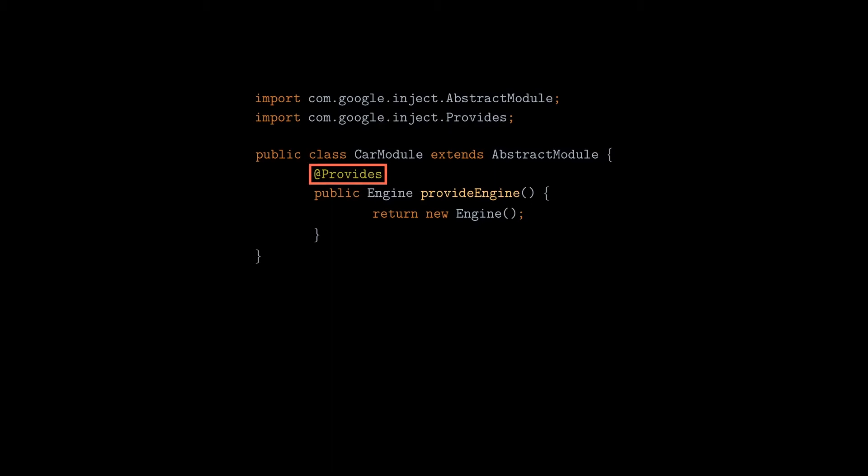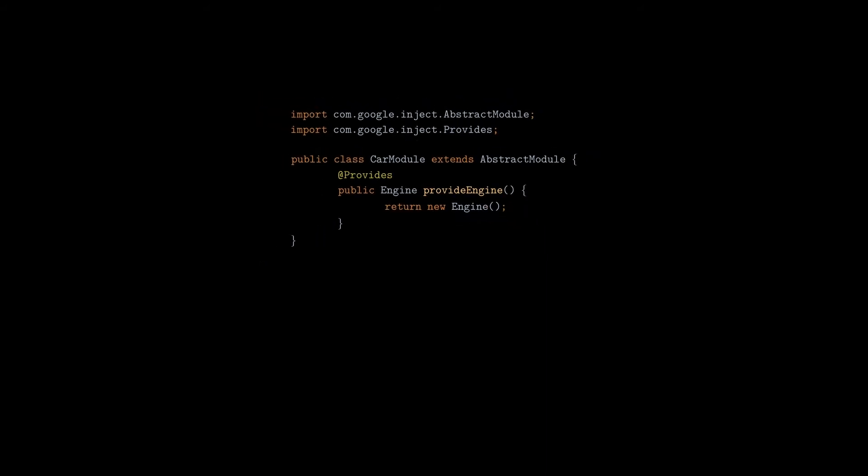And lastly, we just have to actually create an instance of dependency, in that case to create a new engine object. And that's all about it. We can see a module just like a class where all dependencies are defined.